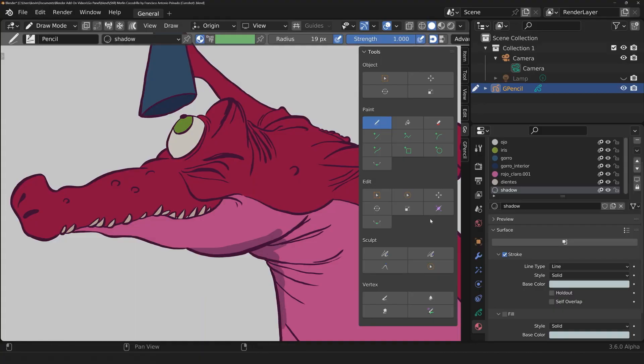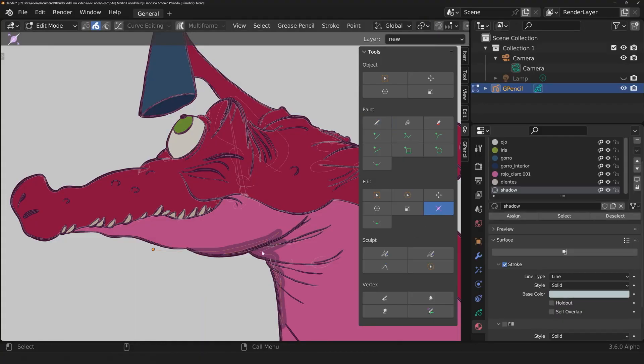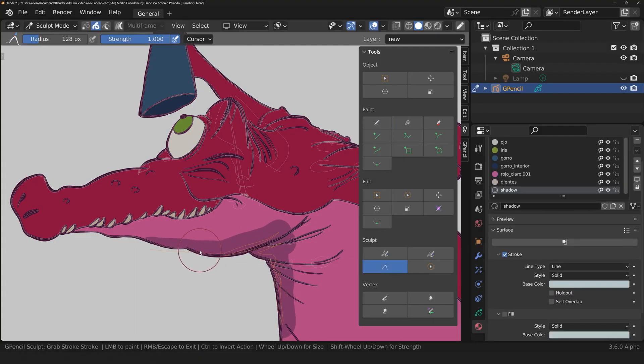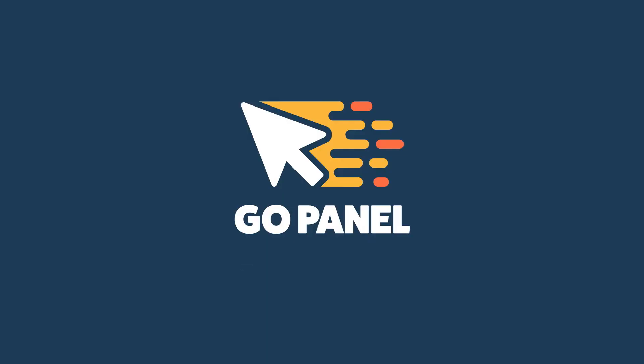In 2D animation with Grease Pencil, switching between Draw, Edit, and Sculpt modes can be time-consuming.